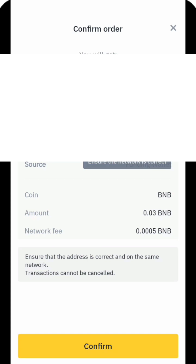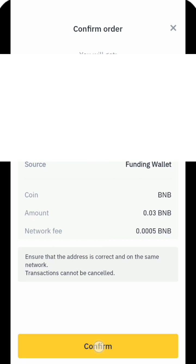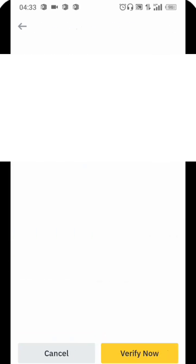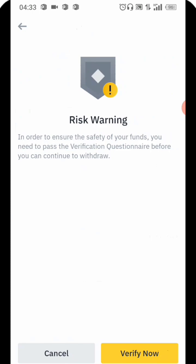The total amount I'm withdrawing is eight dollars, just as you can see right here. I don't have to withdraw everything, so I'm going to click on Confirm. Once I click on Confirm they are going to show me a risk warning: 'In order to ensure the safety of your funds, you need to pass through the verification questionnaire before you can continue to withdraw.' So I'm going to click on Verify.